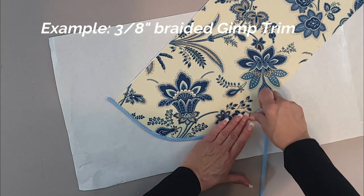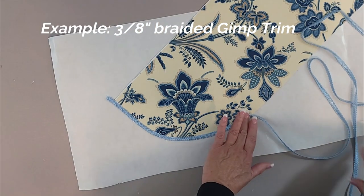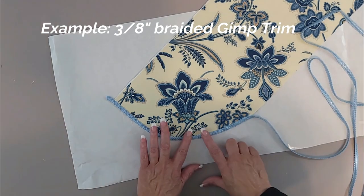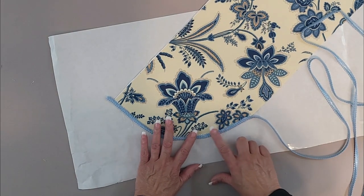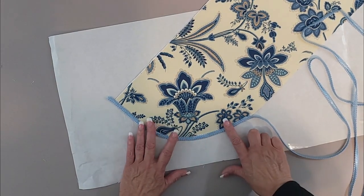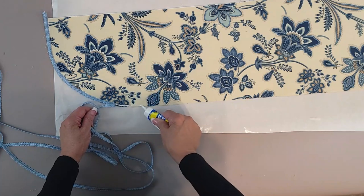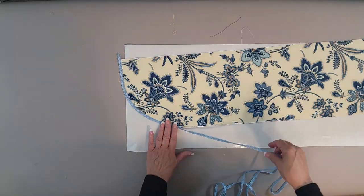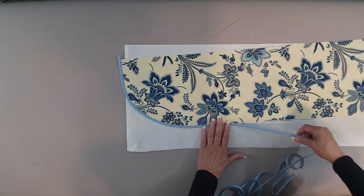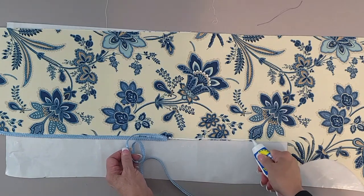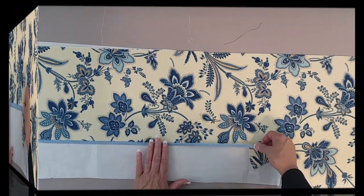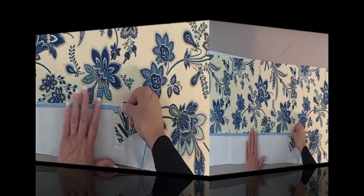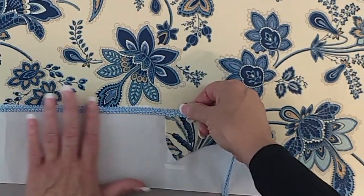Now that it's wet, I can reposition it and get it just perfect. This is really important as far as the professional look of your panel—that that trim is really straight and positioned beautifully. As you go up the straight side, you can pull your trim a little bit taut and that'll straighten it right out.